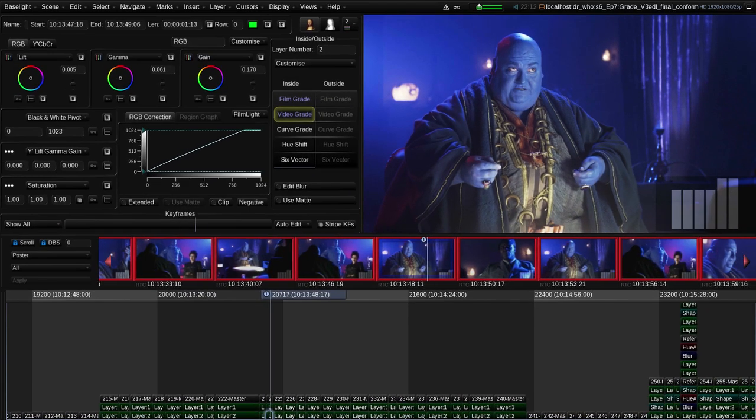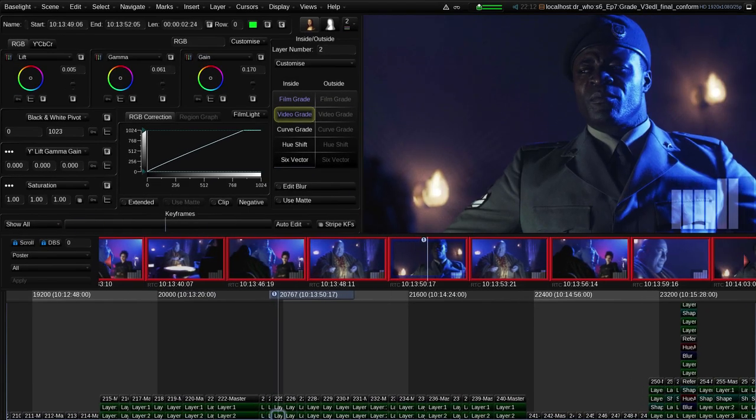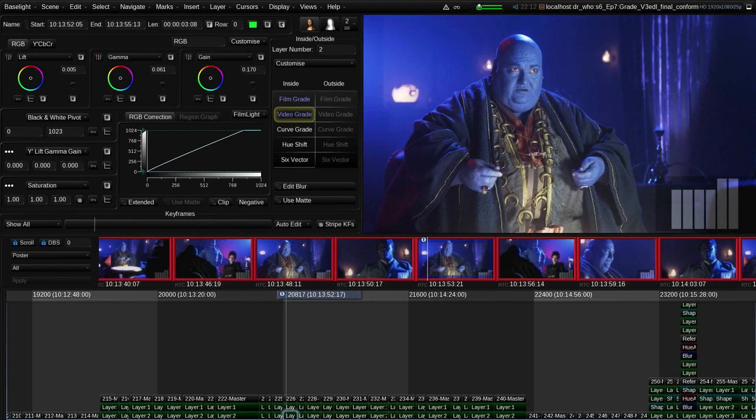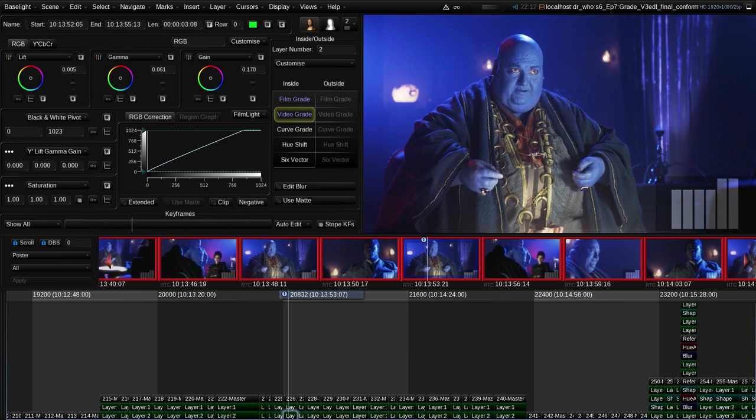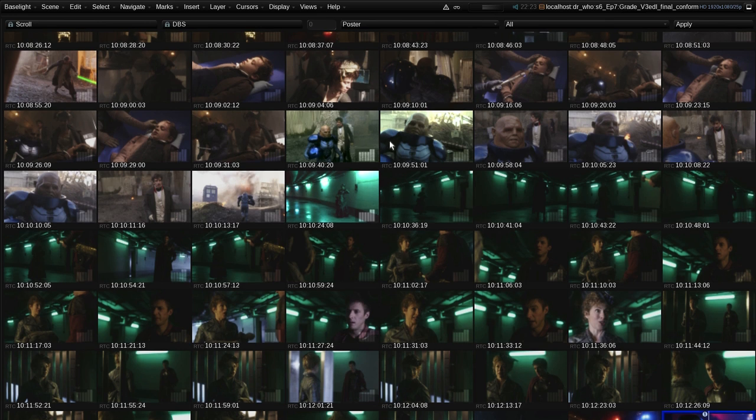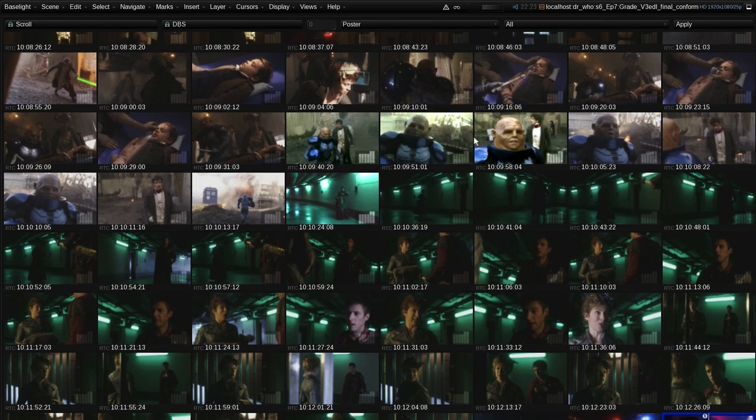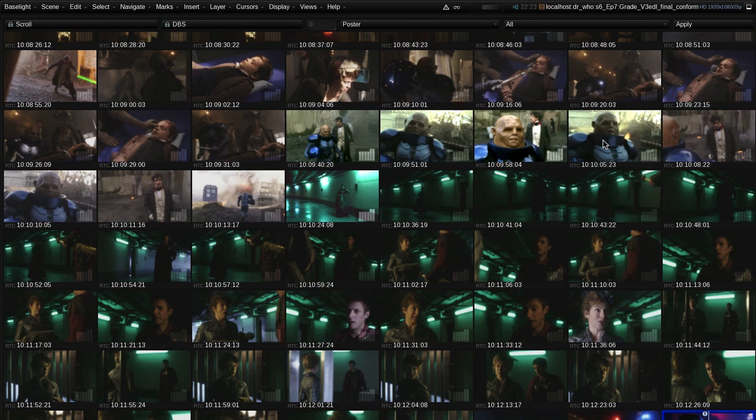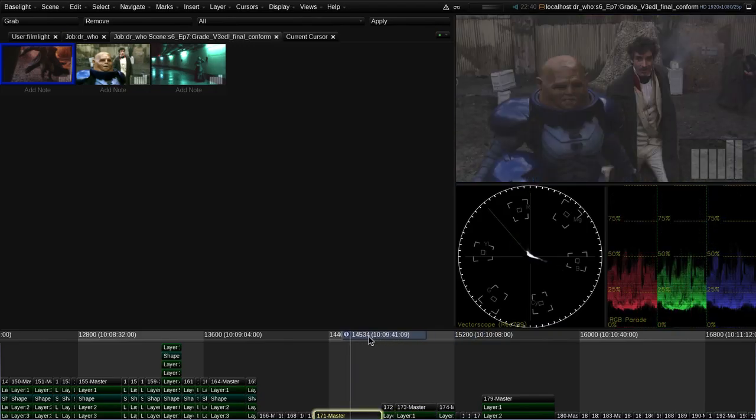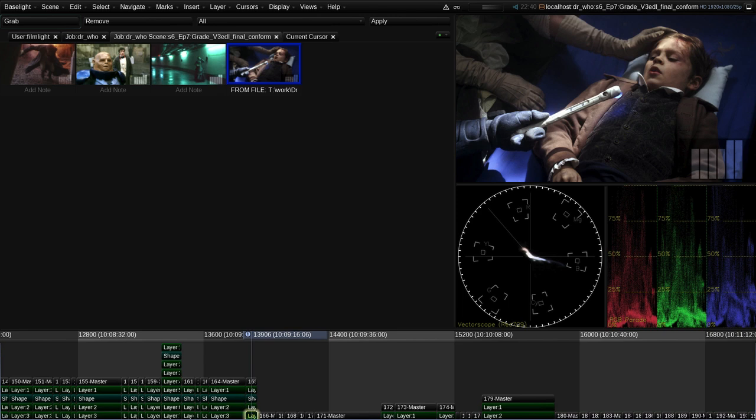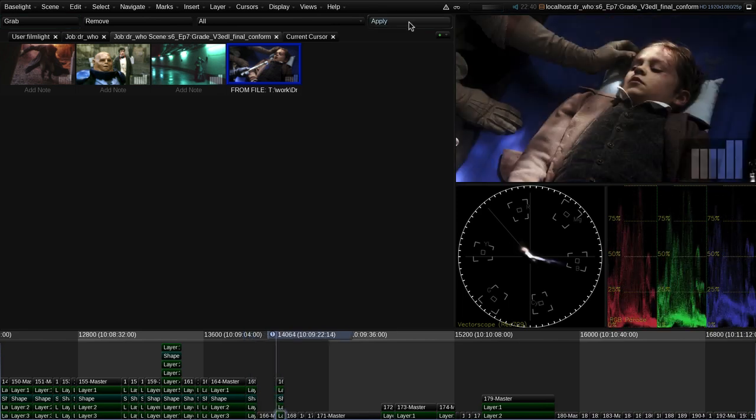Another way to speed up this initial grading pass is to make use of Baselight's various copy-paste and memory functions. For example, I can simply drag a grade from one shot and drop it onto another. Or I can instantly grab a grade to one of the storage galleries and then recall that grade onto other shots in the timeline.